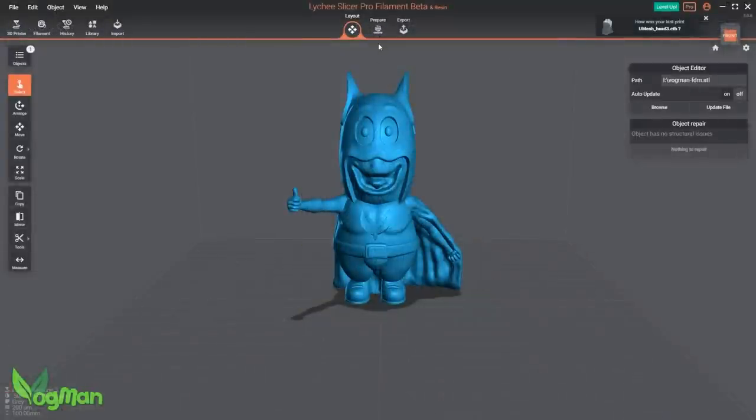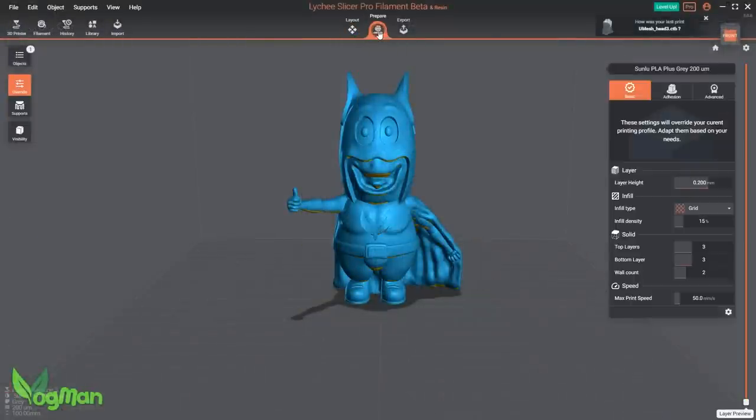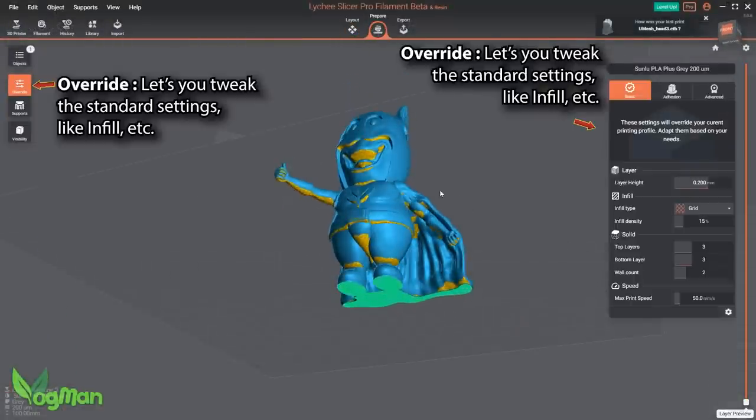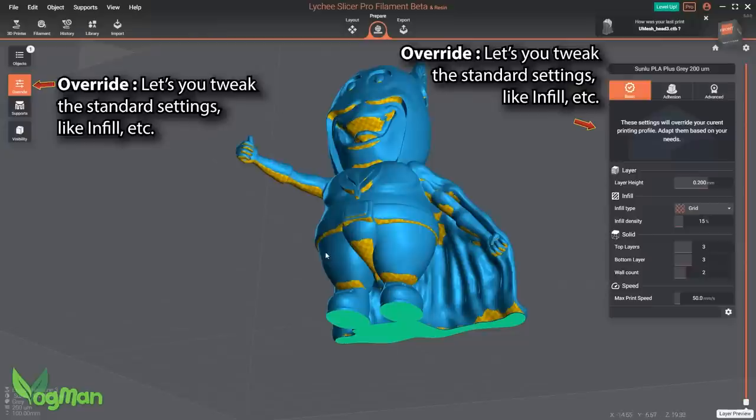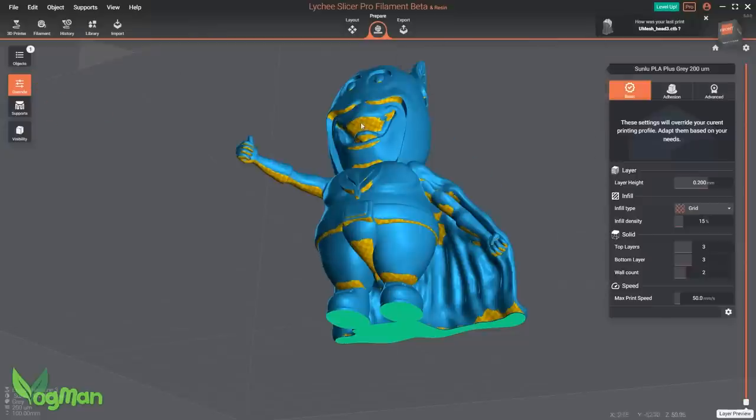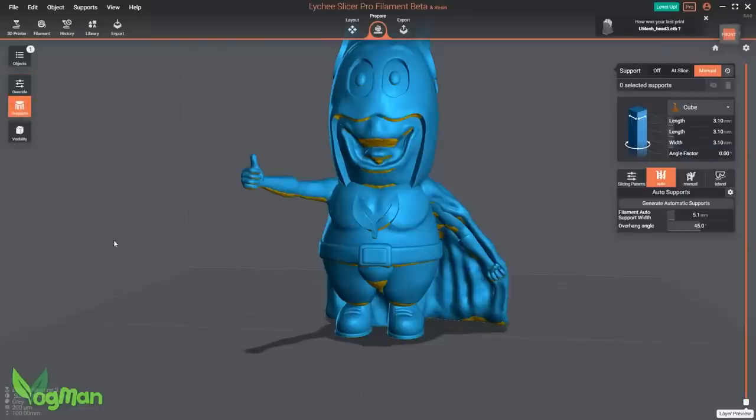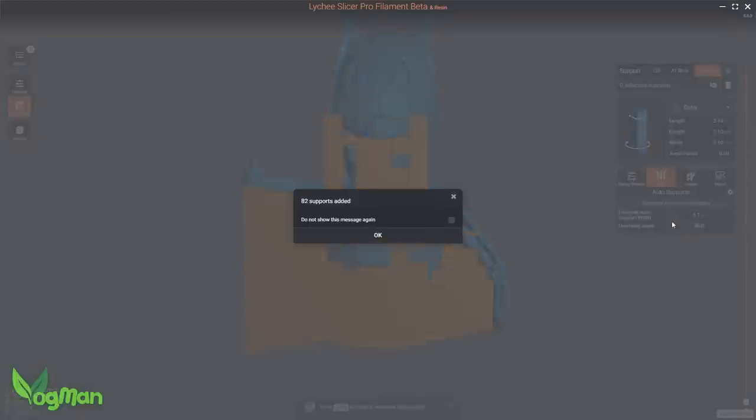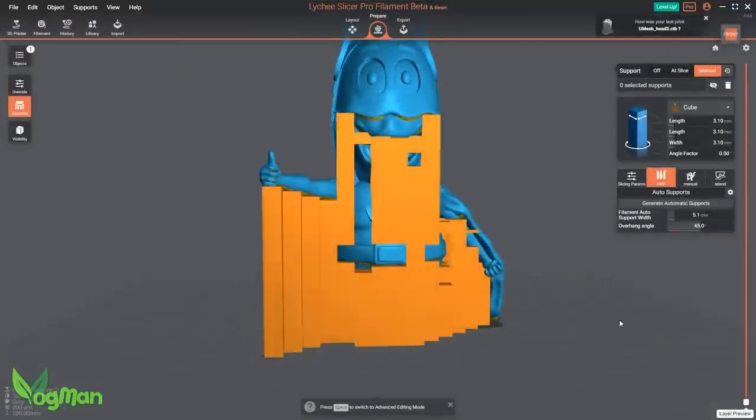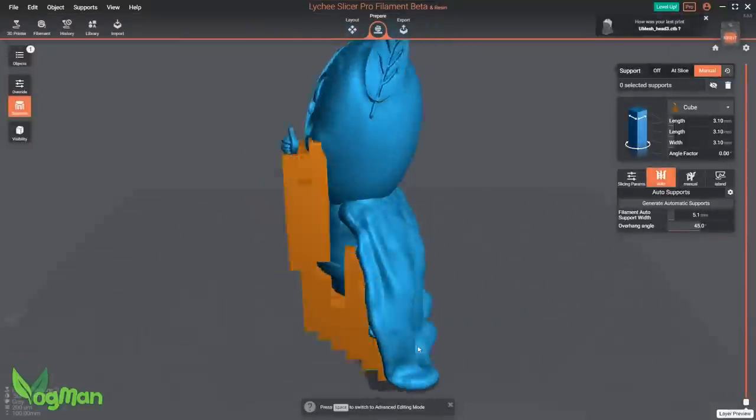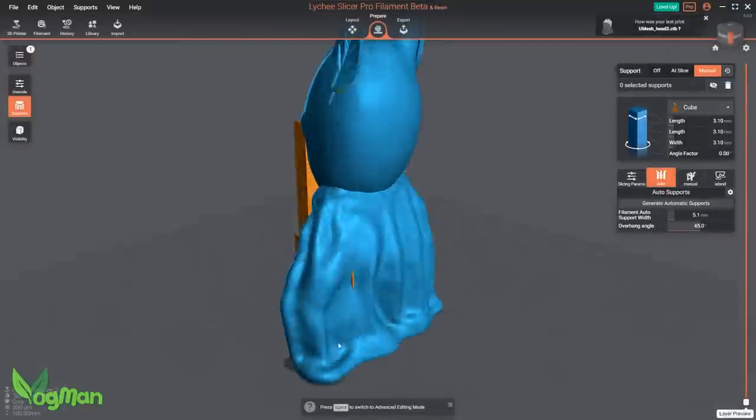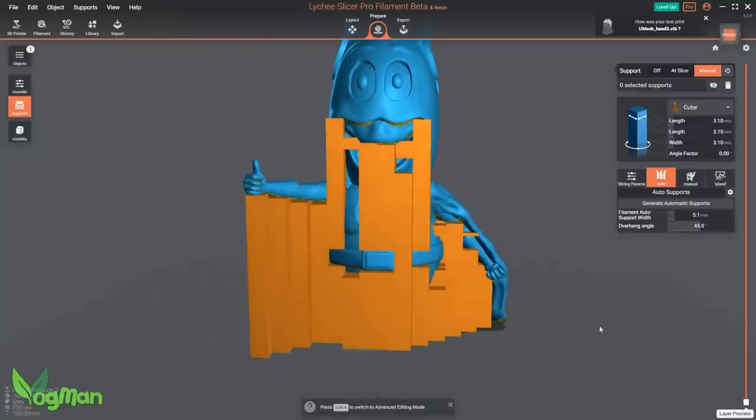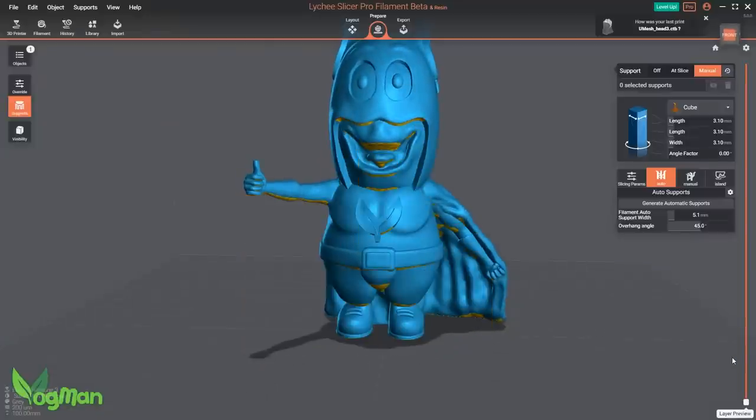Sure enough, we can see in Lychee that areas like the legs, belly and especially the mouth look as though they do need supports. I can of course click Auto Supports with Lychee and that will also do a pretty good job of smothering everything too. And whilst both slicers have been extra cautious here, I'm not convinced this is needed and this is where Lychee really wins through as we'll see.